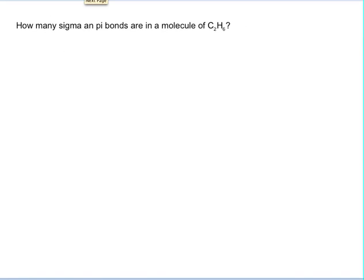All right, here we go. How many sigma and pi bonds are in a molecule of C2H6? The first thing you need to do is draw the Lewis structure.